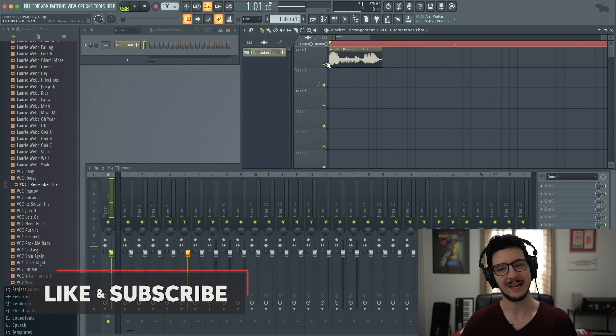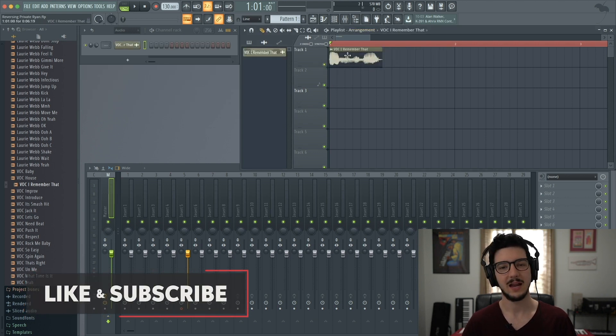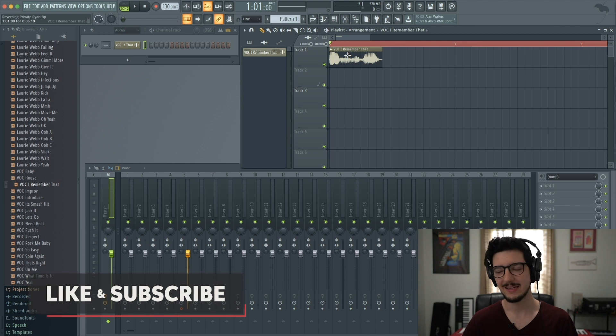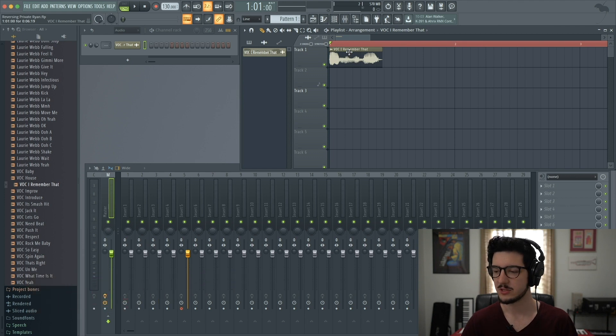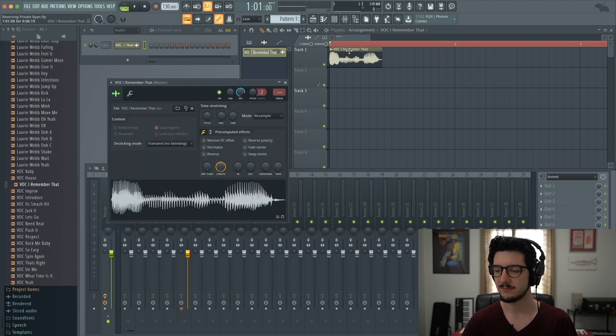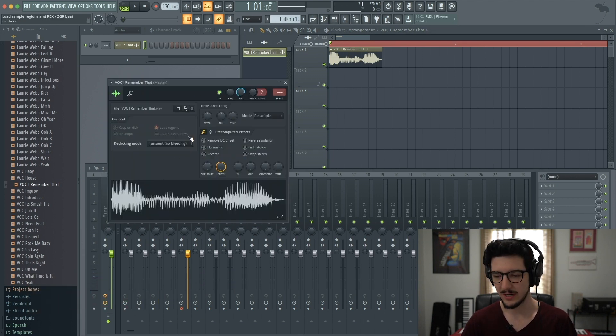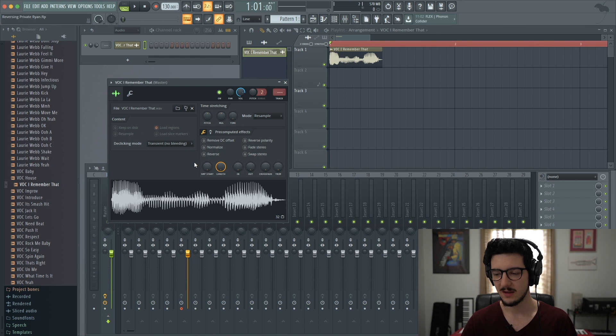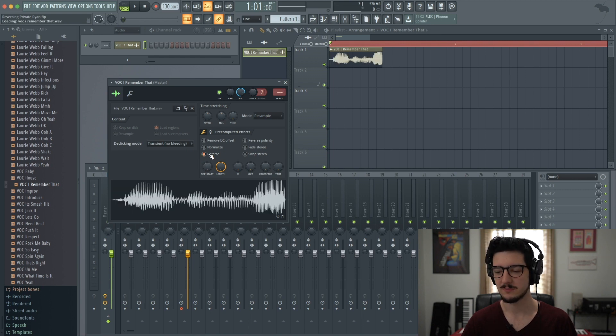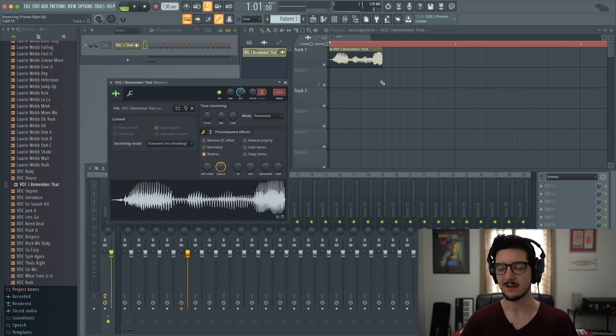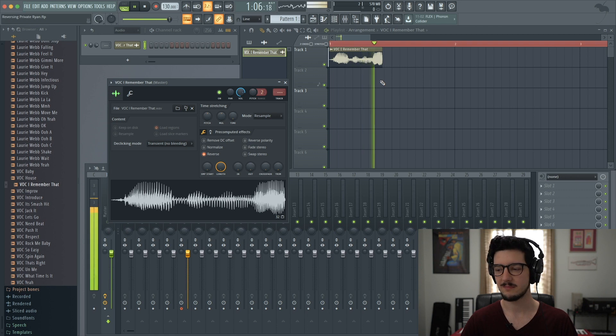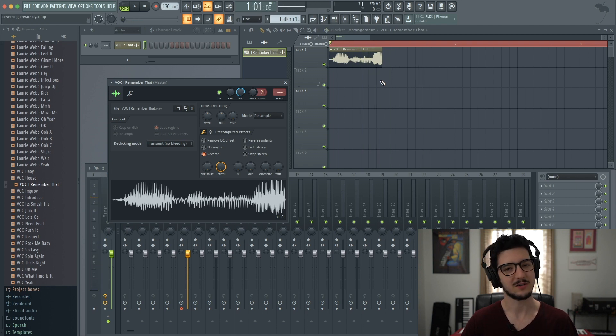So now it is added into track one. Now if we want to edit it, we just double click and it opens the sampler window. And to reverse it, we simply click reverse. Now when we play back, it's in reverse.